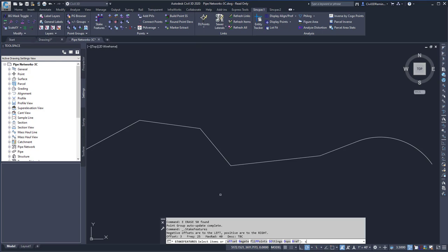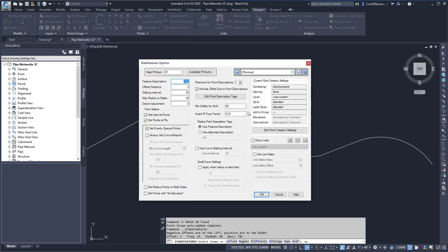If I want to change that, I can type SE for Settings, and that will open up the Stake Features Options dialog box where I can change the values.